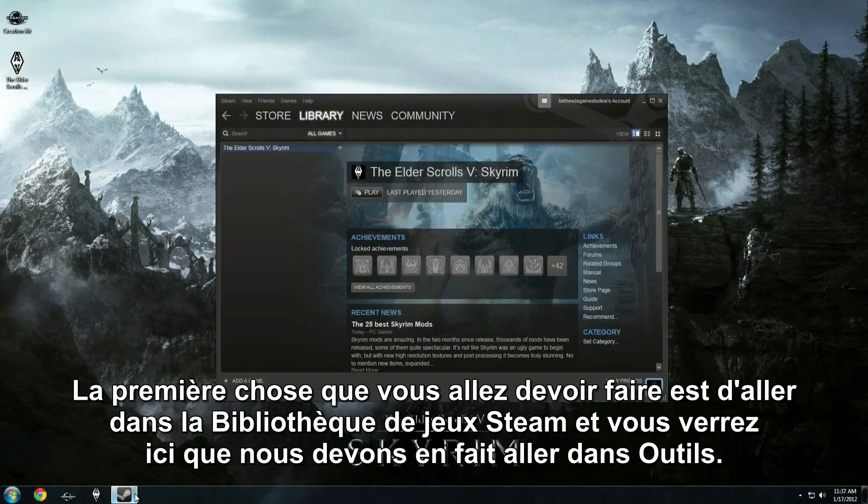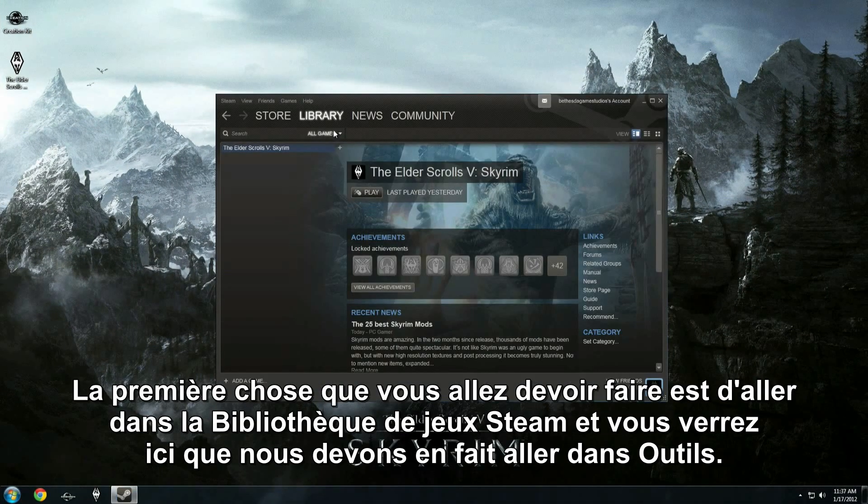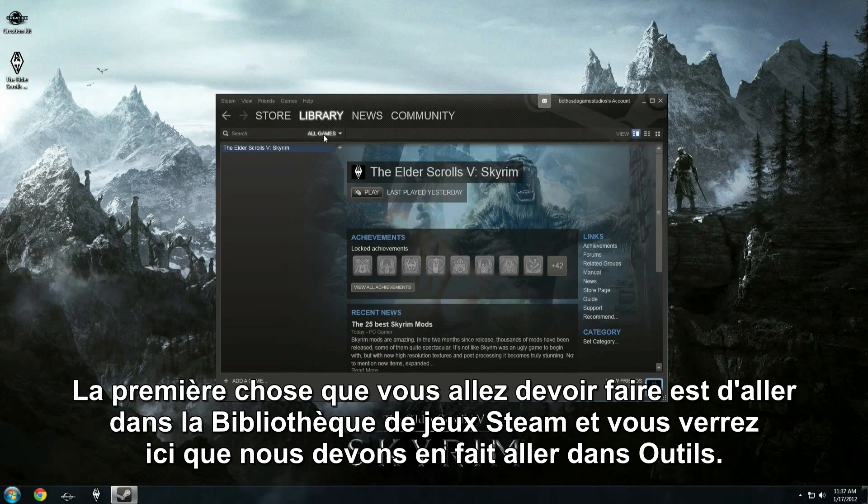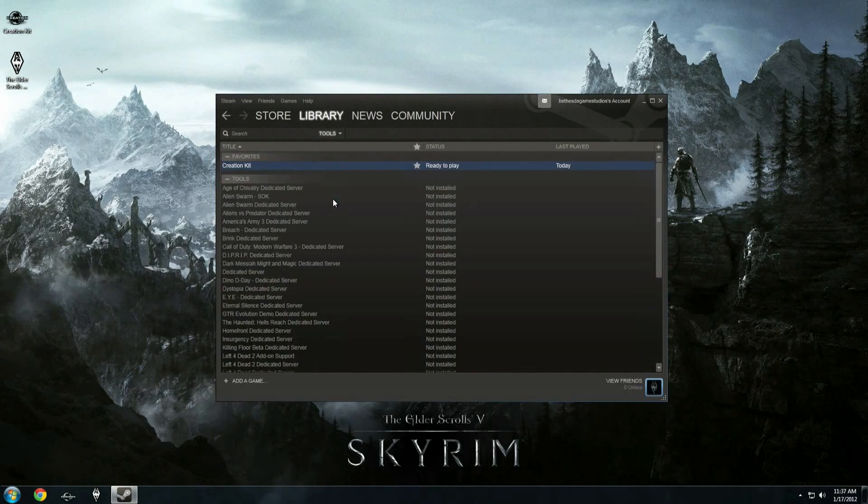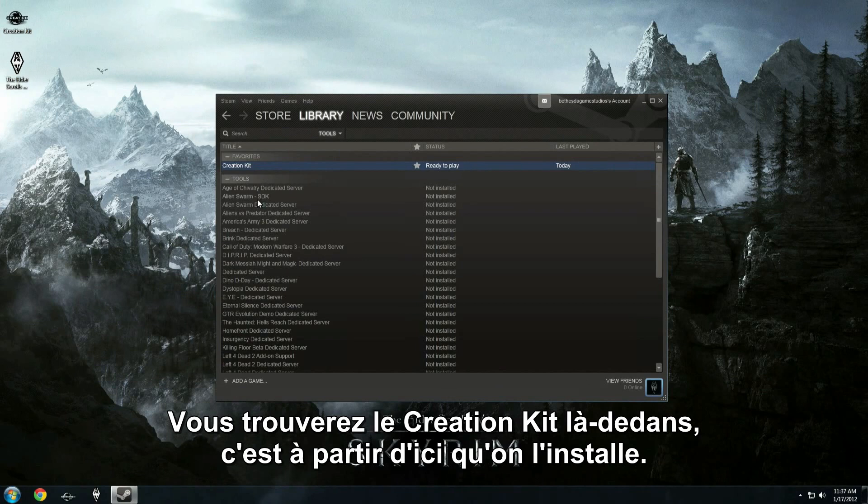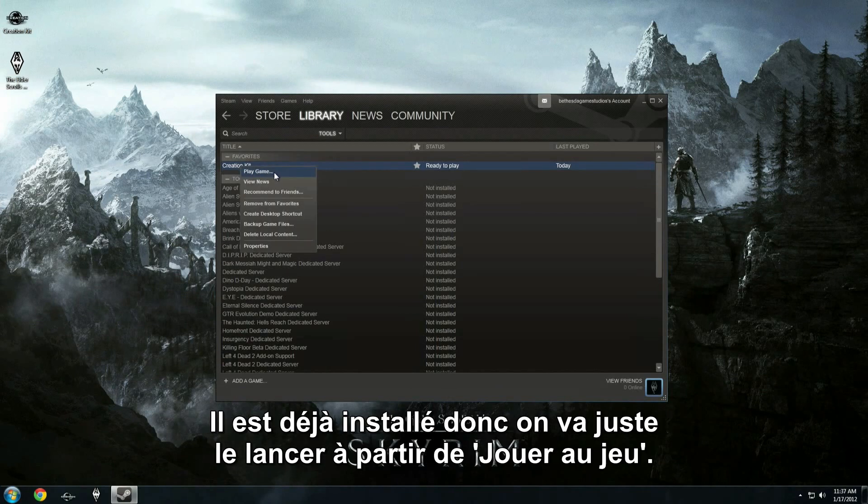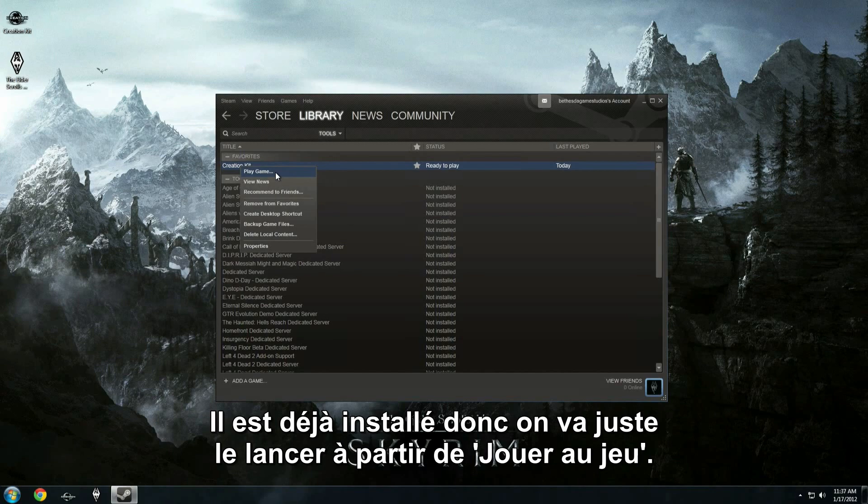So the first thing we need to do is go to our Steam games library, and you'll see up here that we want to go into Tools. Now you'll find the Creation Kit in here. This is where you'll install it. We've already installed here, so we're just going to launch from Play Game.